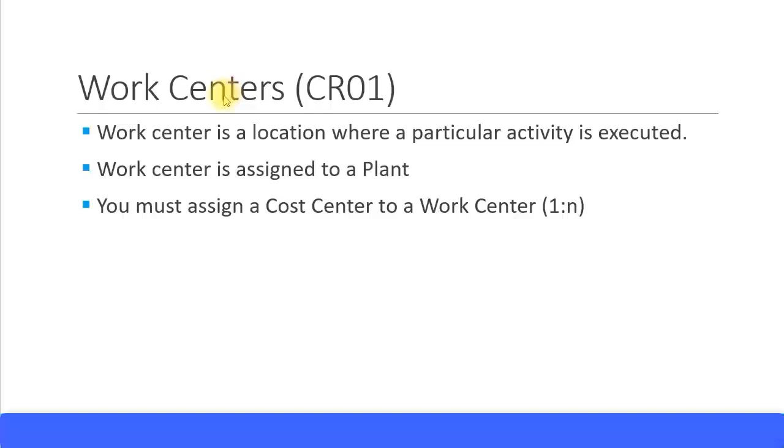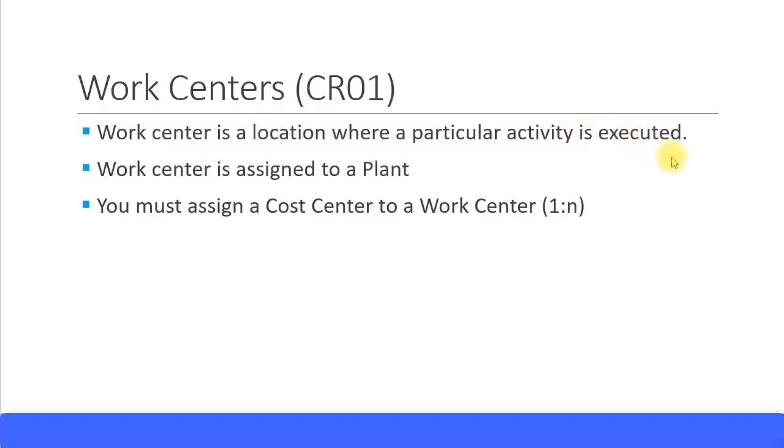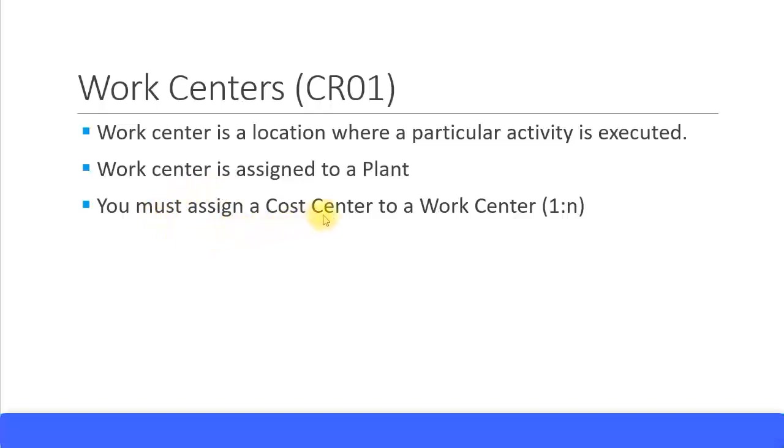So let's look at work centers. The short transaction code to create a work center is CR01. Again, work center is maintained in the PP module, that's SAP Production Planning module. What does the work center mean? Work center is a location where a particular activity is executed. Work center you assign it to a plant. You mention for this plant you are creating the work center.